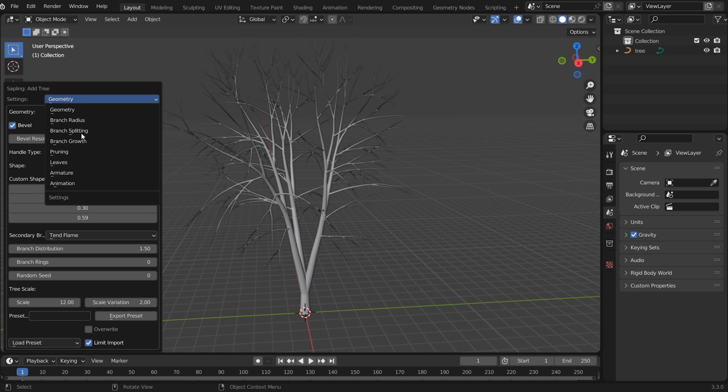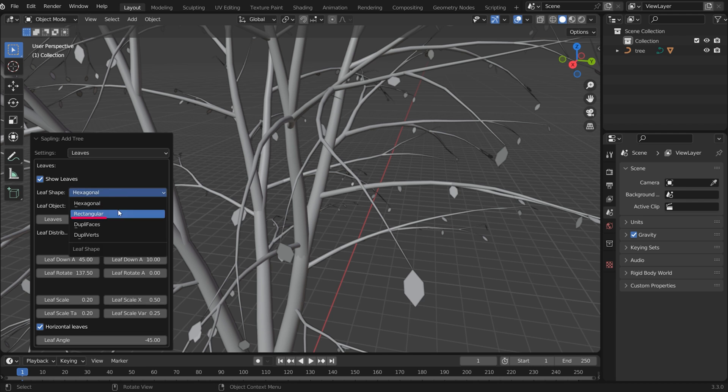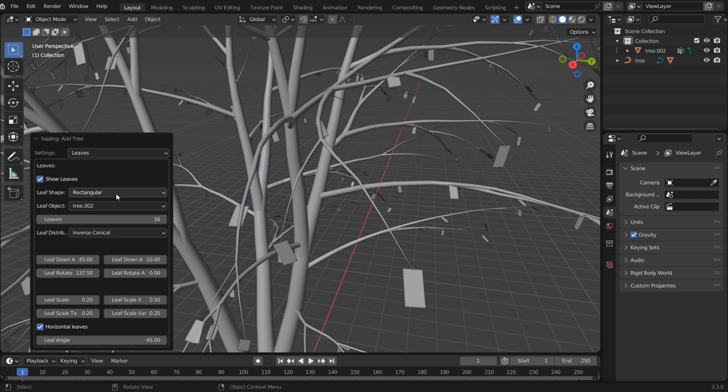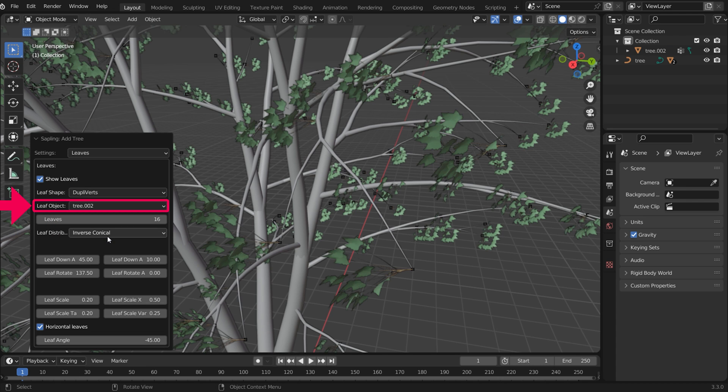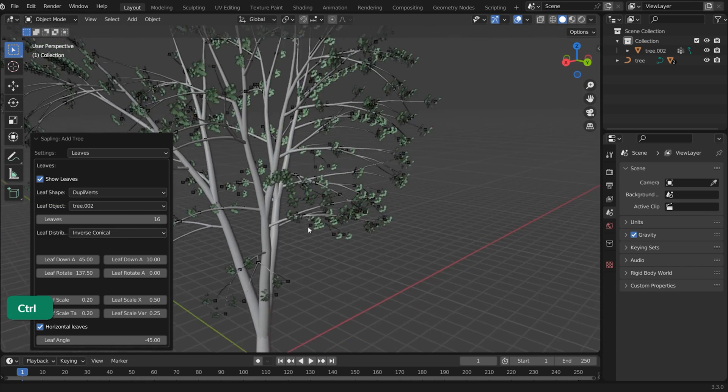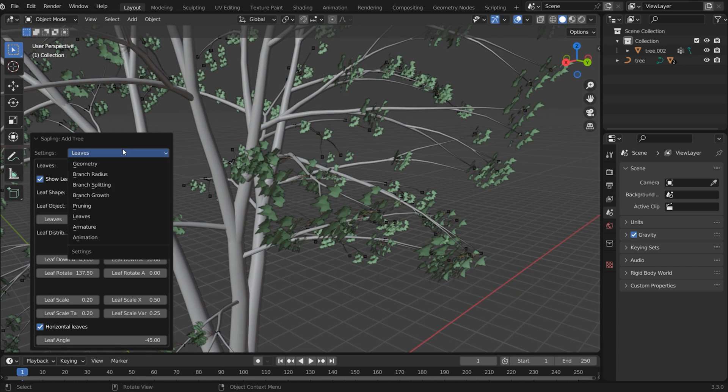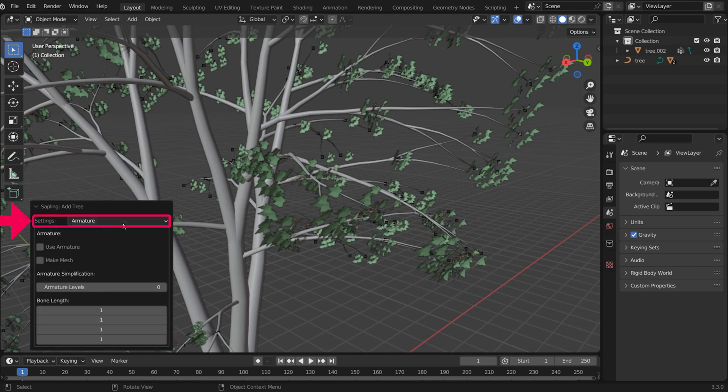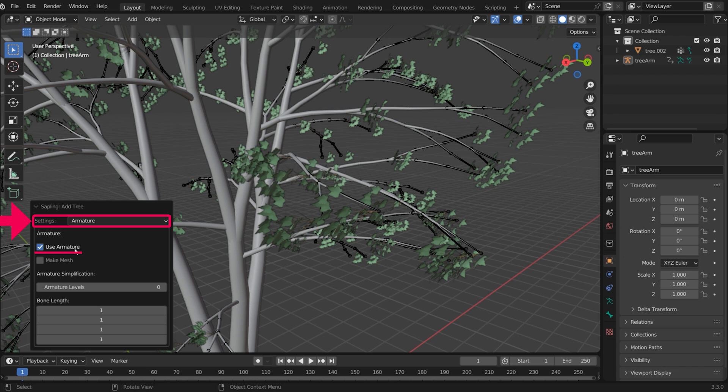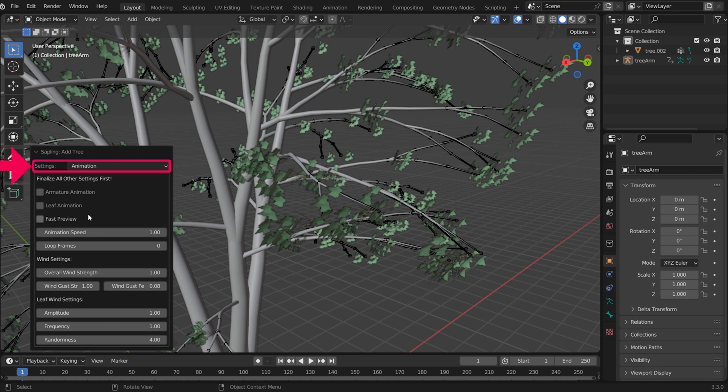For Leaves, go to the Leaves Settings and check Show Leaves. You can choose a preset leaf shape and choose Object and in combination with Duplivert, choose a leaf that you've modeled yourself. Creating animation with sapling is super easy. First you go to Armature Settings and check the Use Armature box. Then go to the Animation Settings and check the Armature animation as well as the Leaf animation boxes.